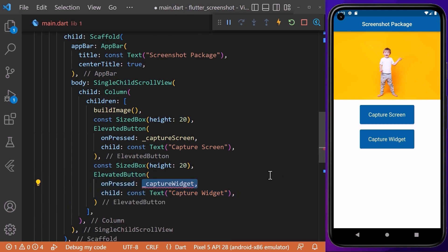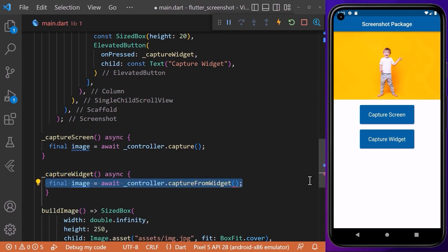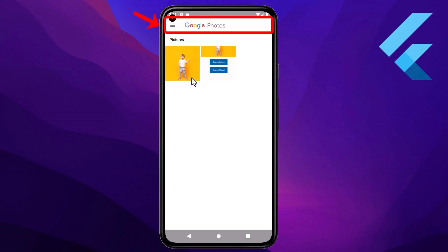Now we will include another elevated button with an onPressed function and a text widget as its child, to capture a screenshot of one specific widget — in this case, the image widget. Here we can access our controller again, and this time we will call the method captureFromWidget, then place any widget inside from which we want to capture a screenshot, for example the buildImage widget. Next, we want to save our captured screenshot to our local phone gallery.